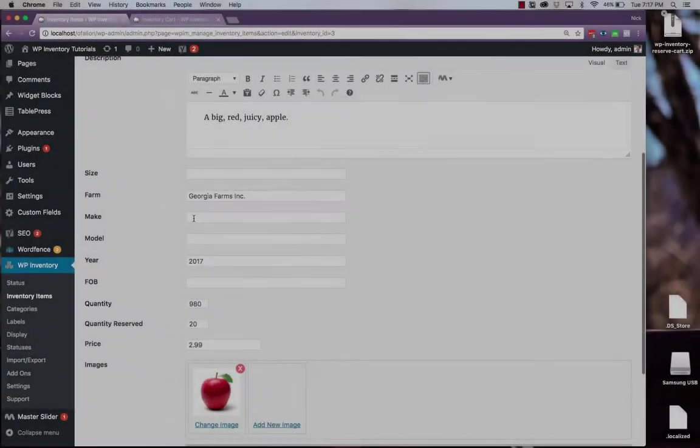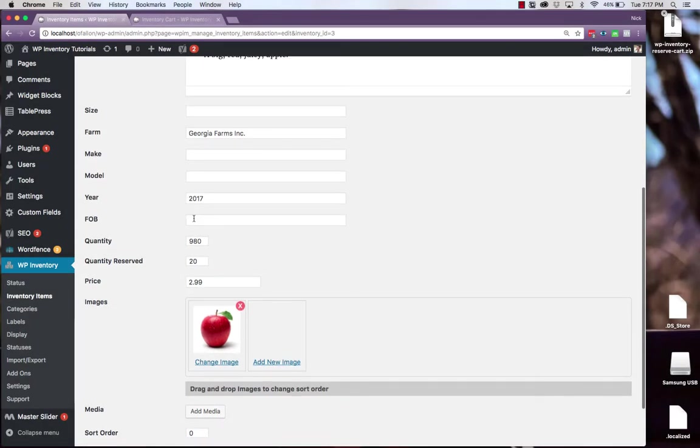Once a user reserves some items through the reserve cart you'll find updated totals in your product database.